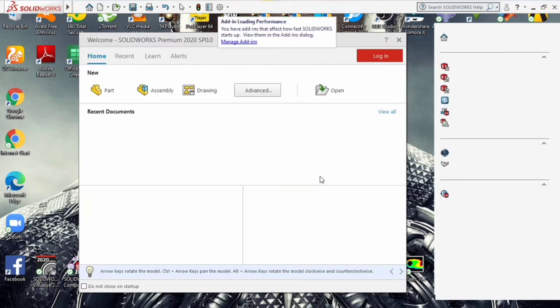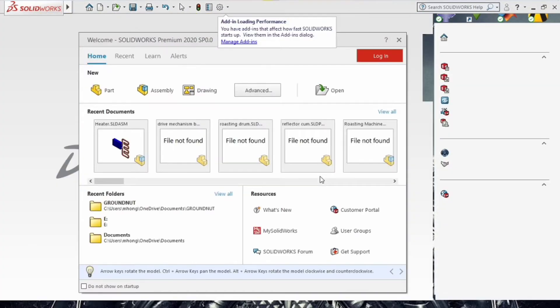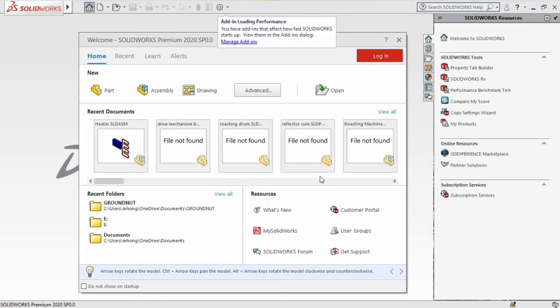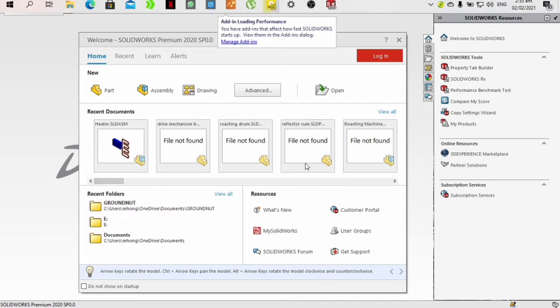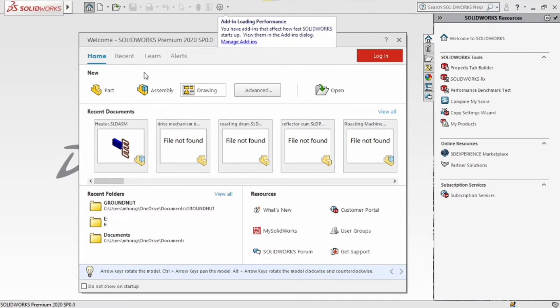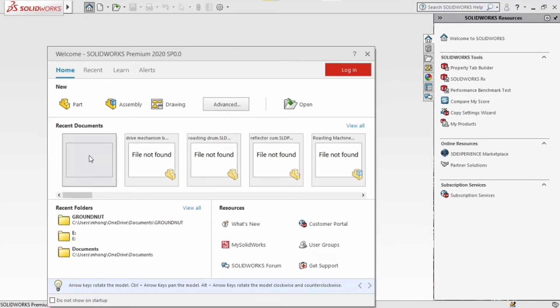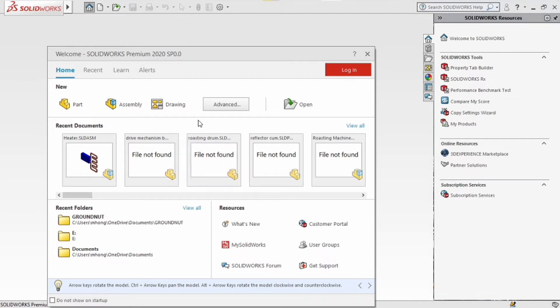Now when it opens for the first time, it should bring up a startup or welcome dialog like the one shown here. So it comes with a lot of things, but for us, since we're basically designing a new part, we're just supposed to locate the part icon and double click on it.